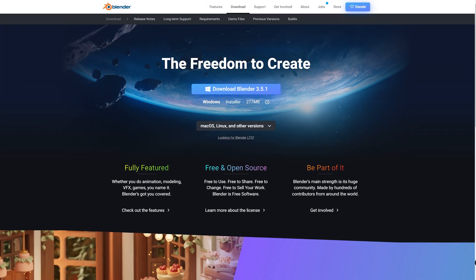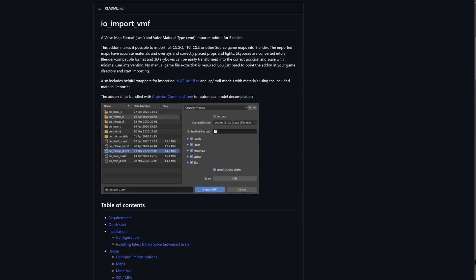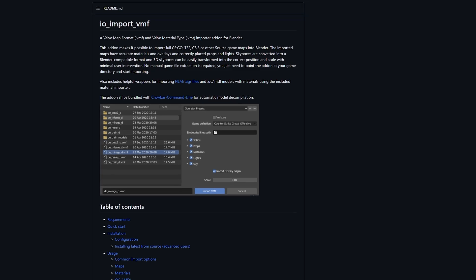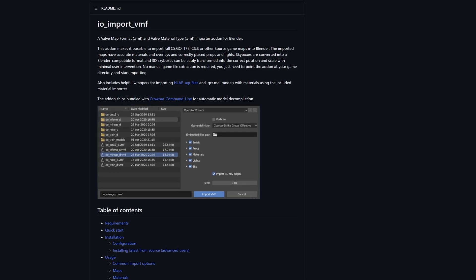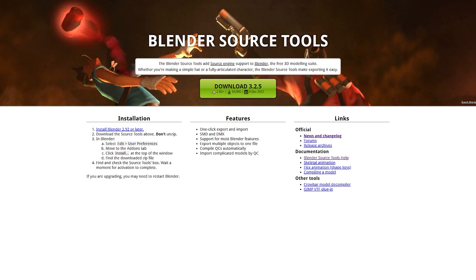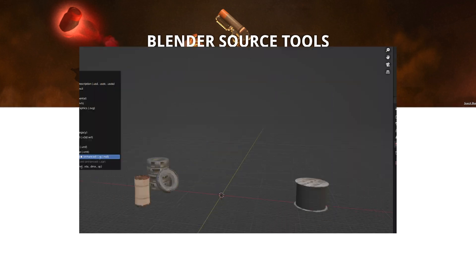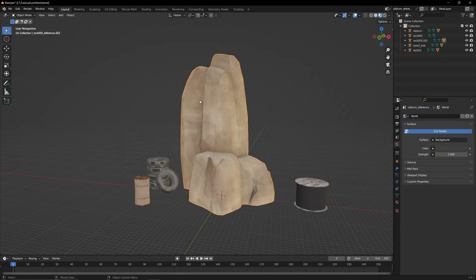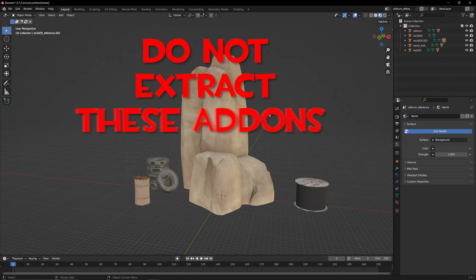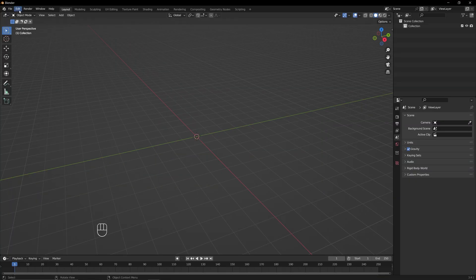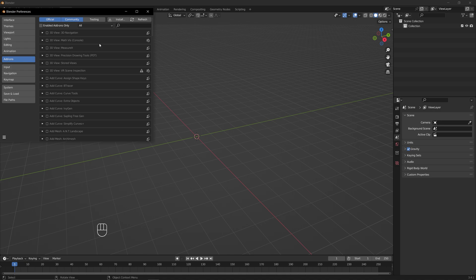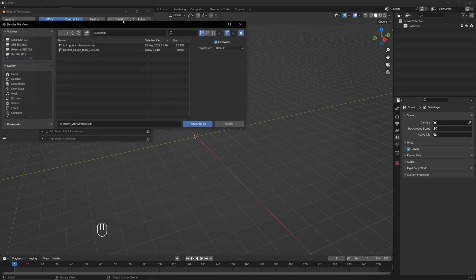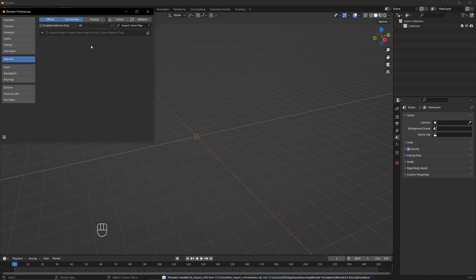Now we need to download Blender and the add-on IO Import VMF, which are also linked in the description. I also recommend downloading Blender Source Tools in case you want to import specific models into your scene. Do not extract these add-ons. Once you have Blender installed, go to Edit, Preferences, Add-ons, and click on Install. Then double-click the archived extensions you just downloaded and check their respective boxes.